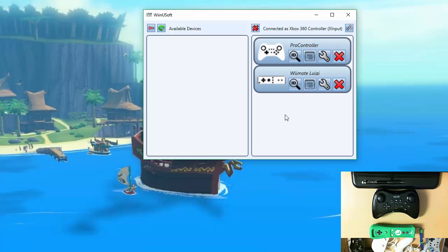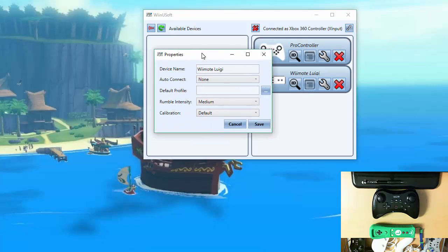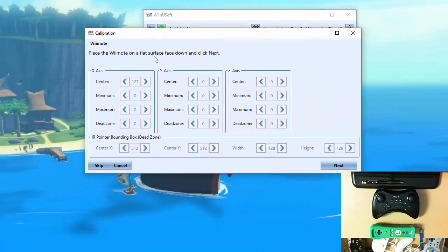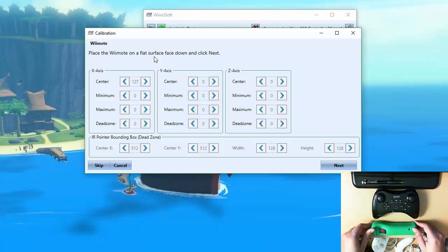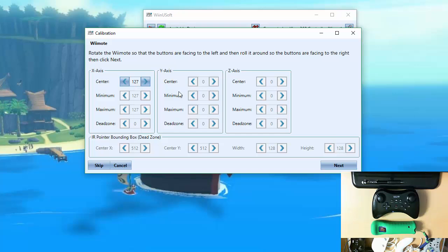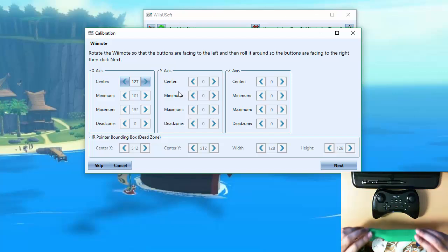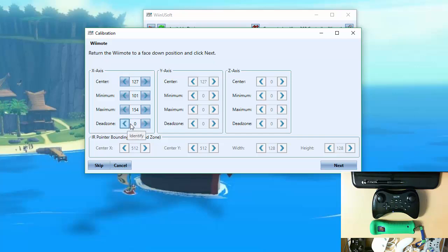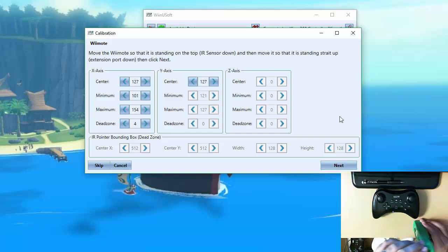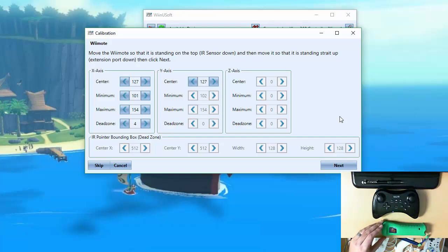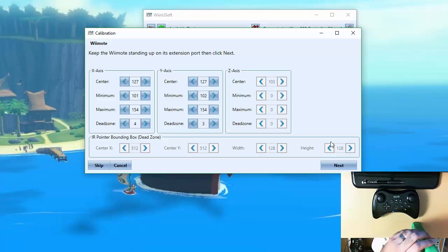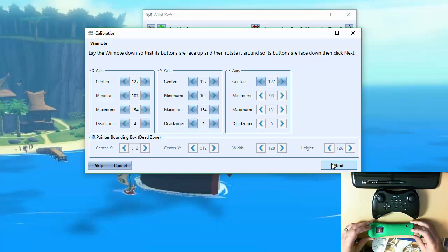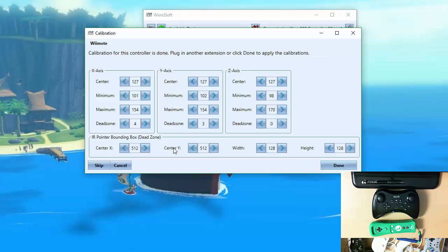For the Wii remote it's a similar process except for the accelerometers. So again it has instructions at the top here. Center should be 127 that's normal. But if it's not on your device don't worry that's why there's calibration settings. Whenever you rotate the Wii remote you're going to want to do it slowly. And again for dead zones on accelerometers there is none by default but you can set one manually if you like. For the y-axis it's face down and then standing up and on its end just like that. And for the z-axis it's standing up on its extension port. Again the z-axis is mainly for determining if the Wii remote is right side up or upside down. We don't really use it too much in here. Mainly just for that shake option.